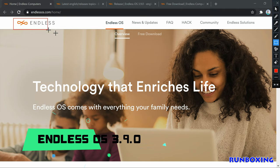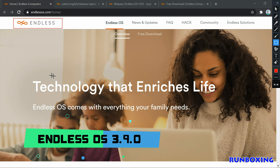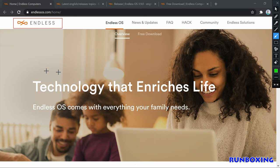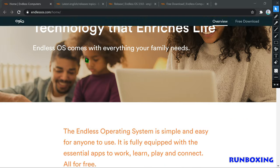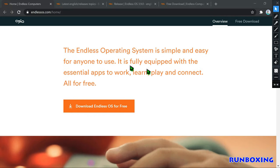What's new in Endless OS 3.9.0? Starting with the core elements, version 3.9.0 features Linux kernel 5.8, which brings support for the latest hardware, file systems, GPU drivers, and security.